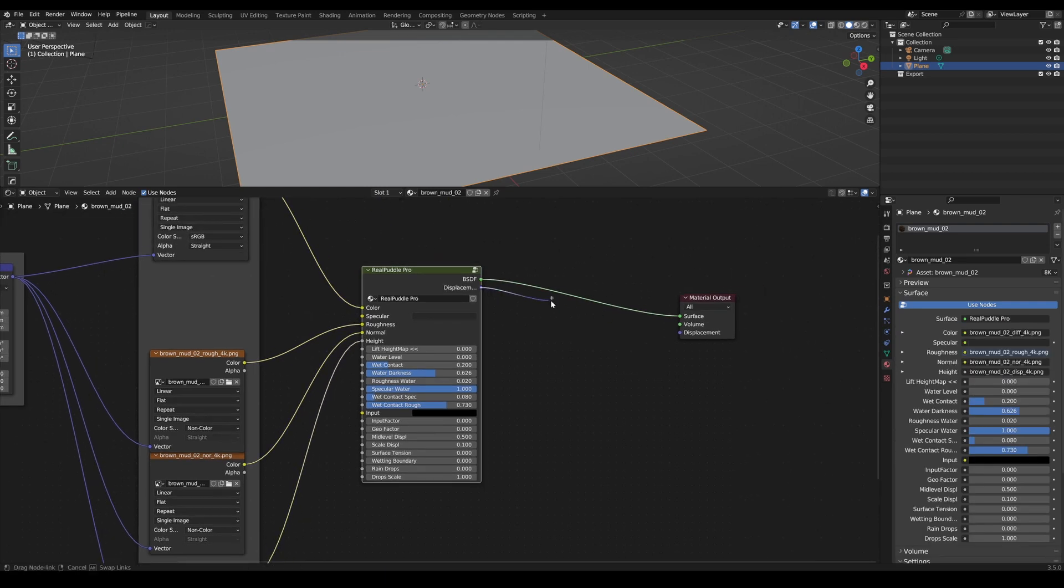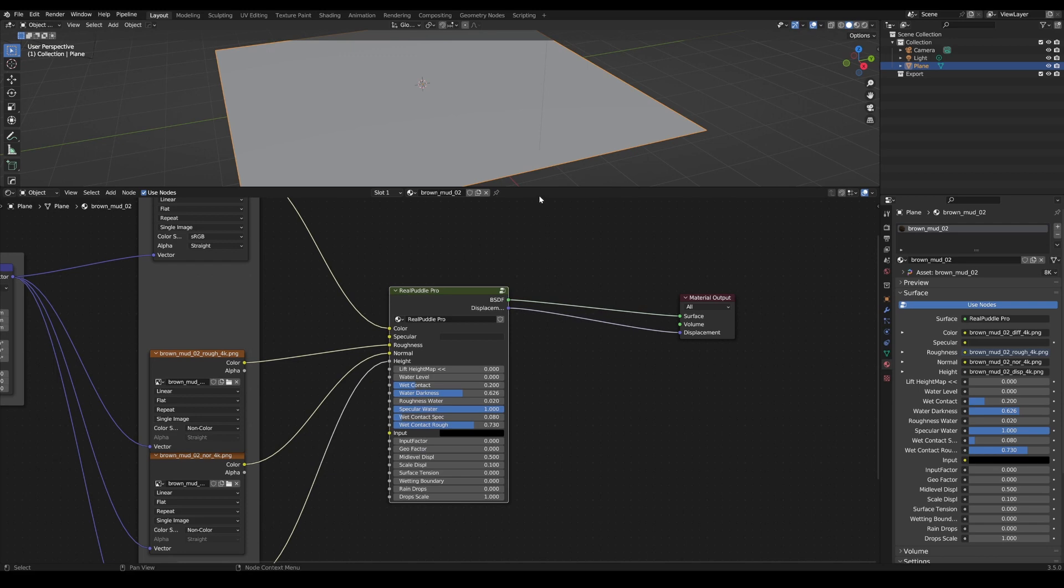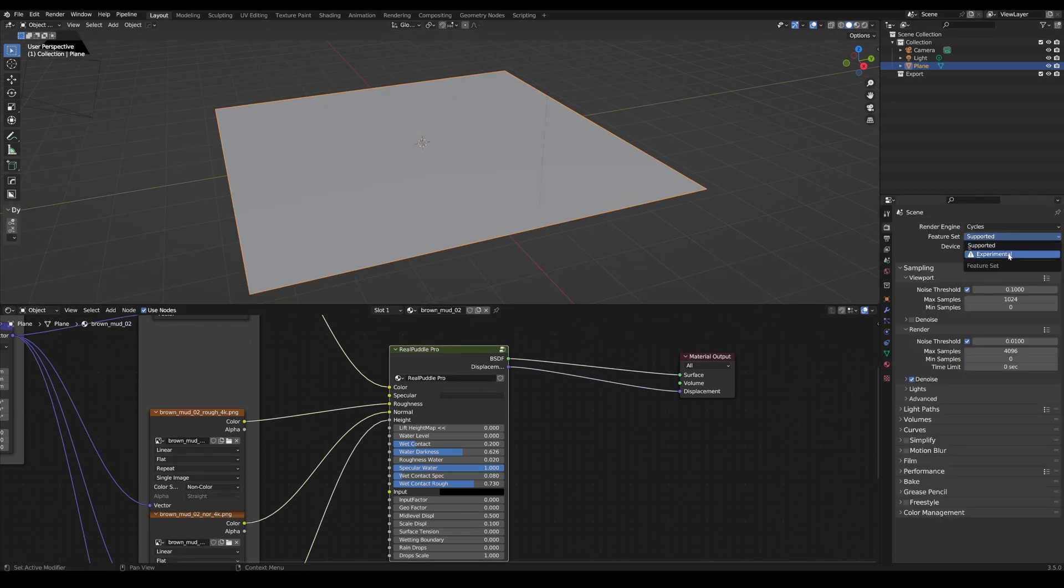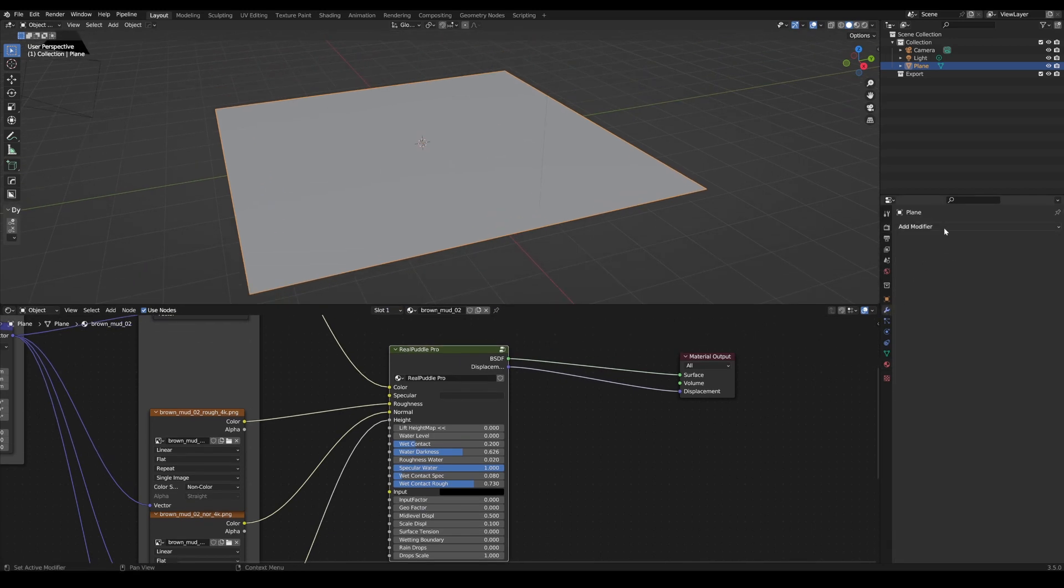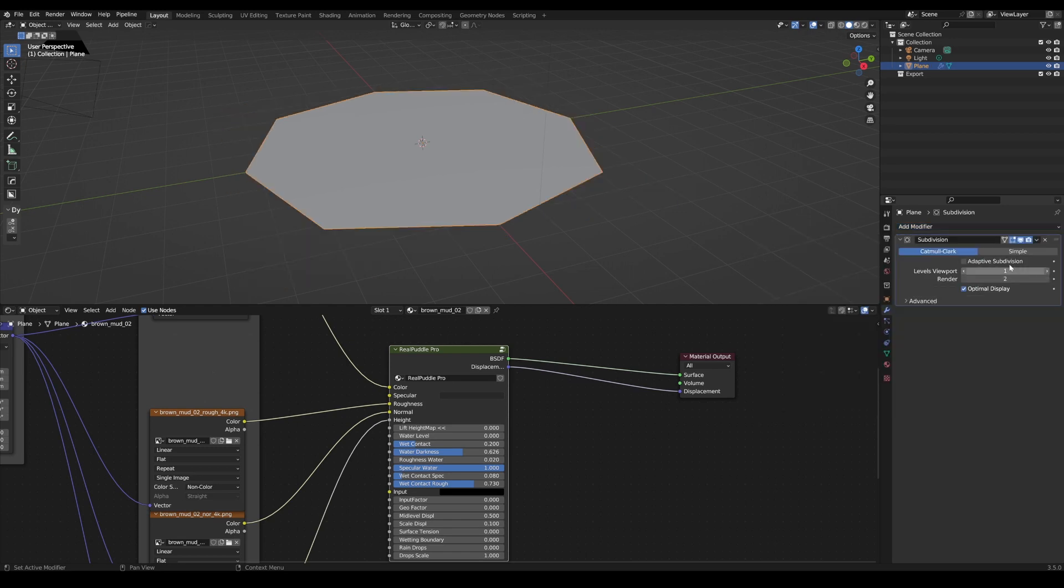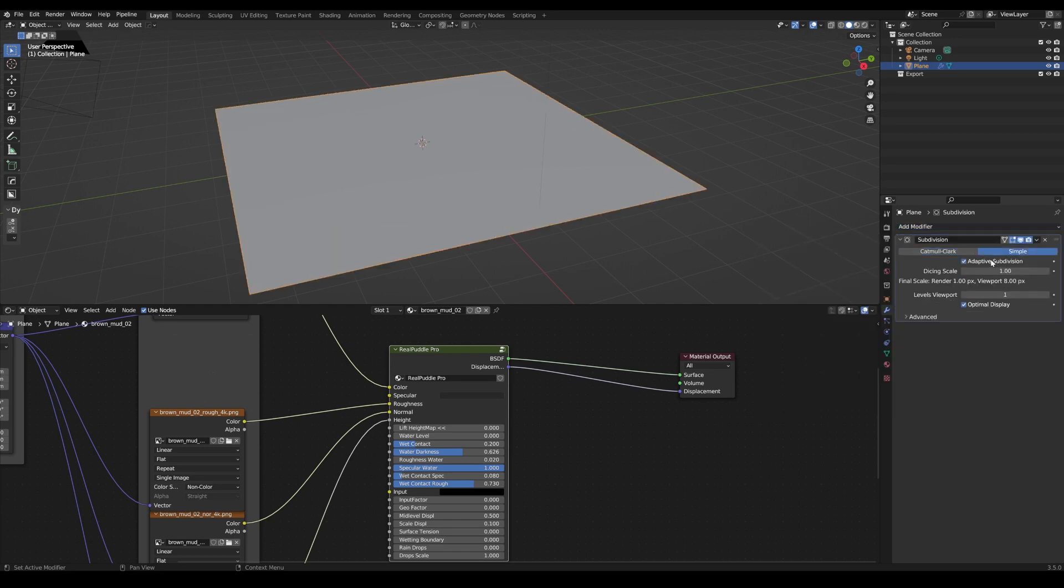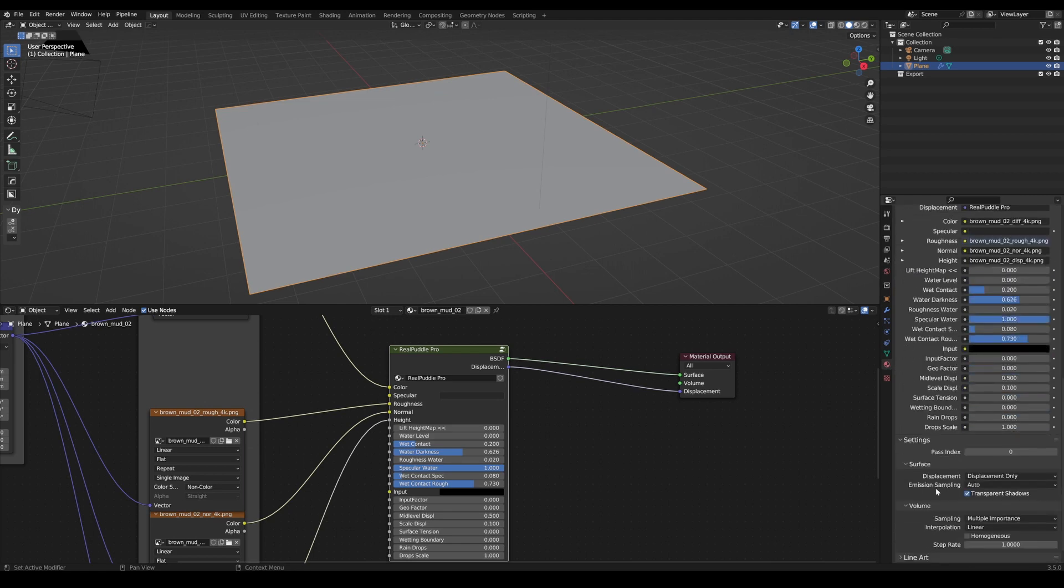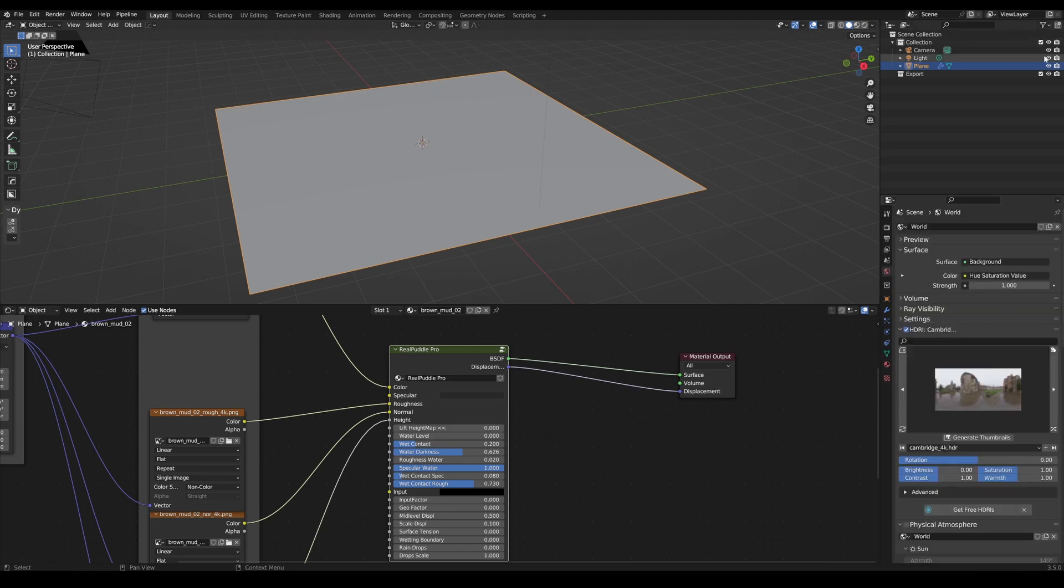Next, we just have to connect the outputs and we're done. Then switch to cycles, enable GPU and experimental, add a subdivision modifier, enable adaptive subdivision and check in the material settings whether the displacement is set.